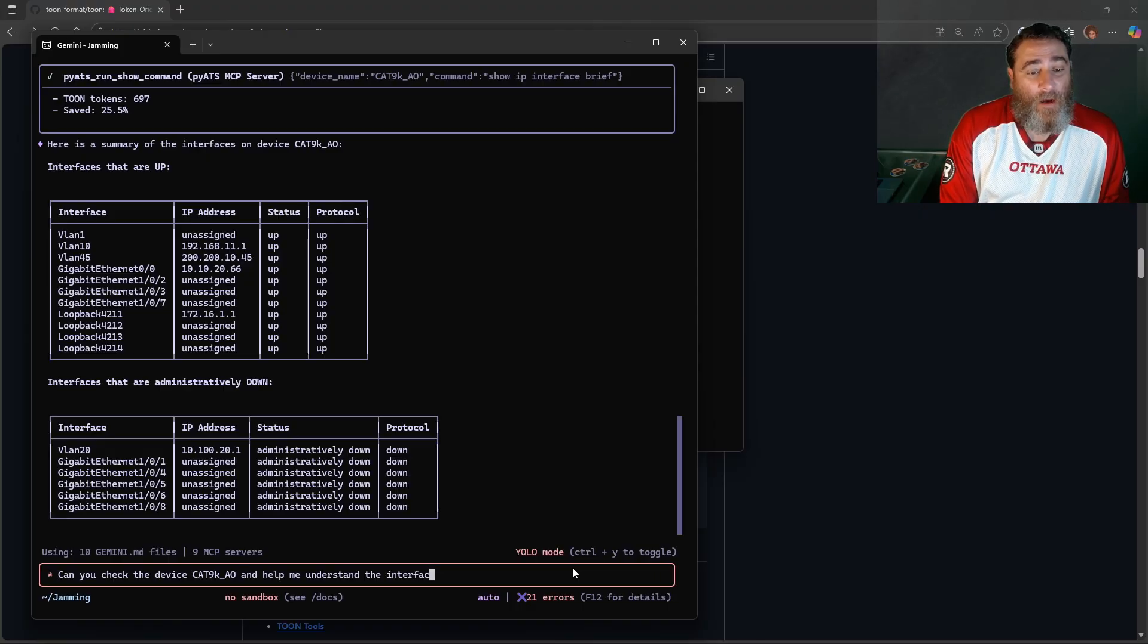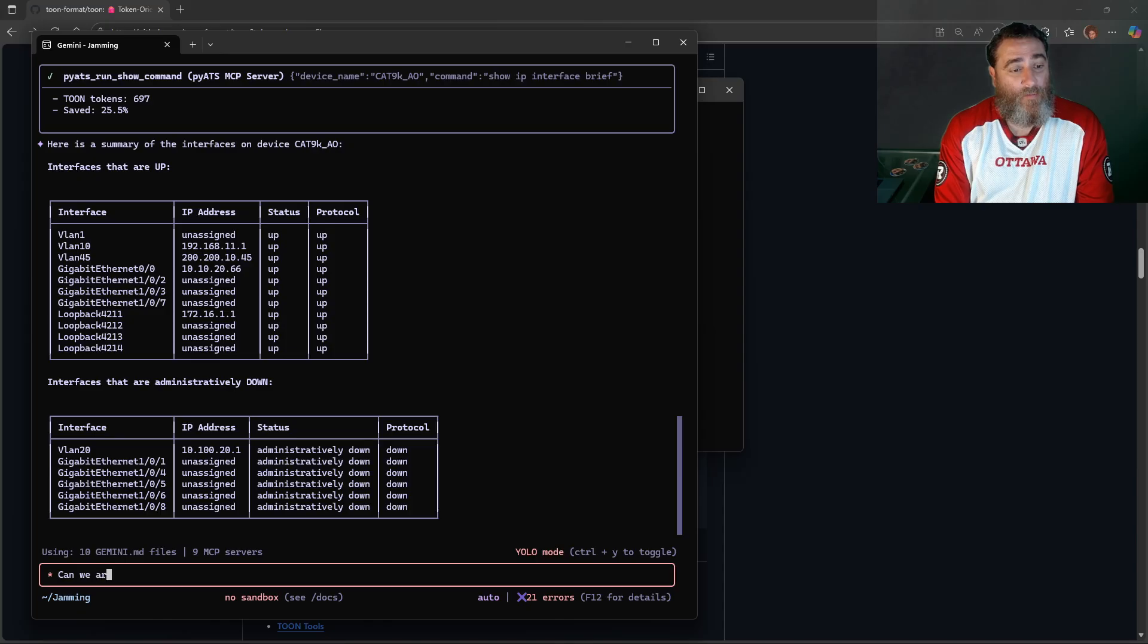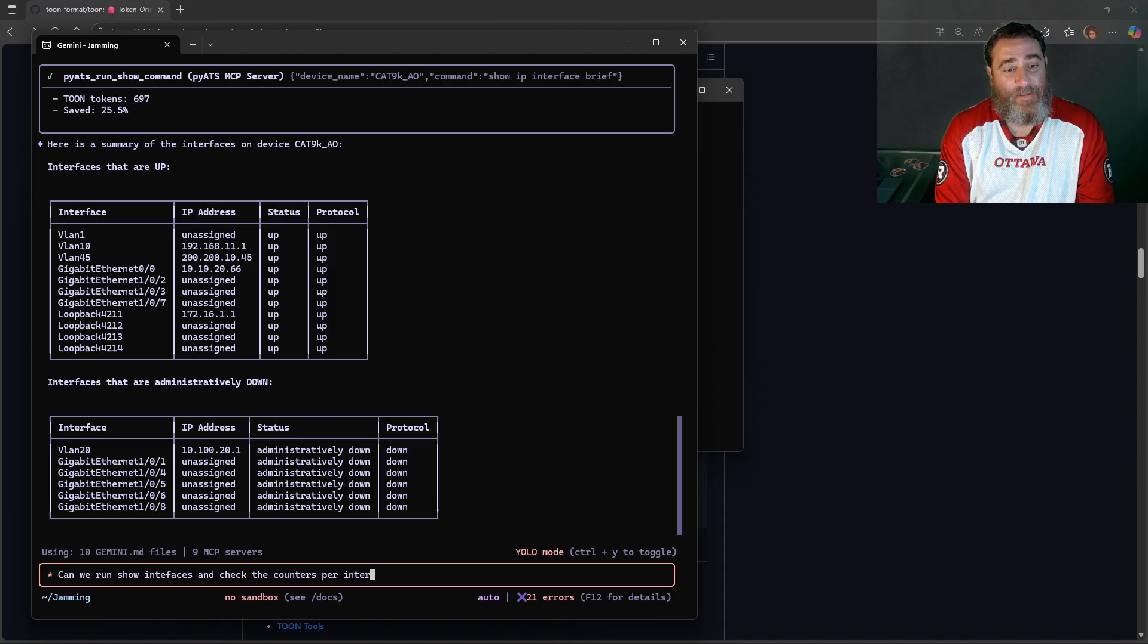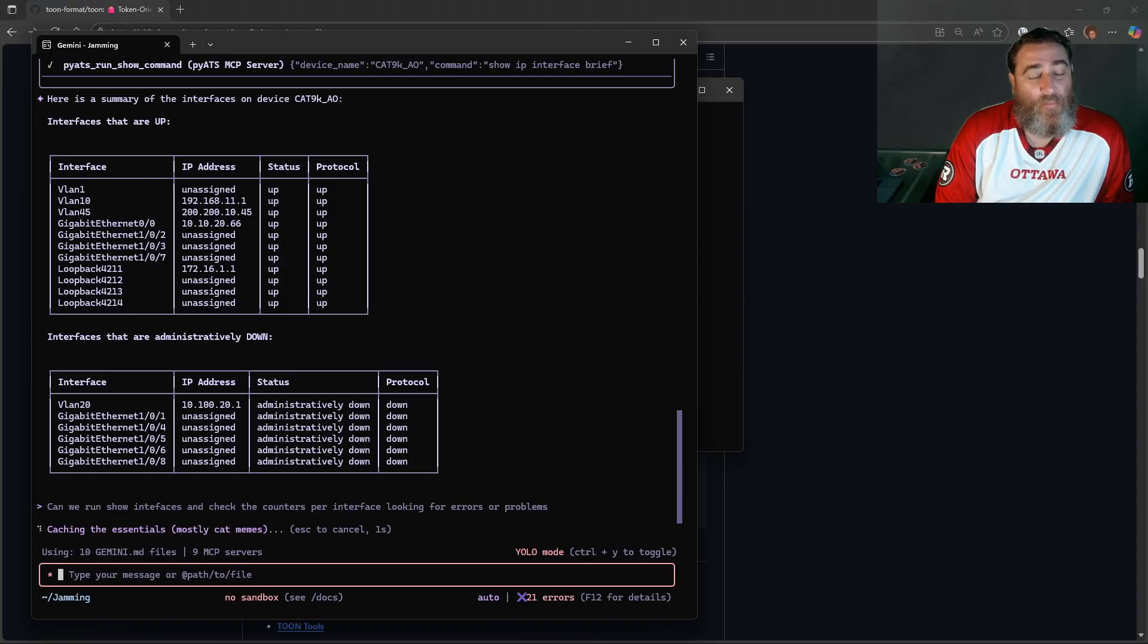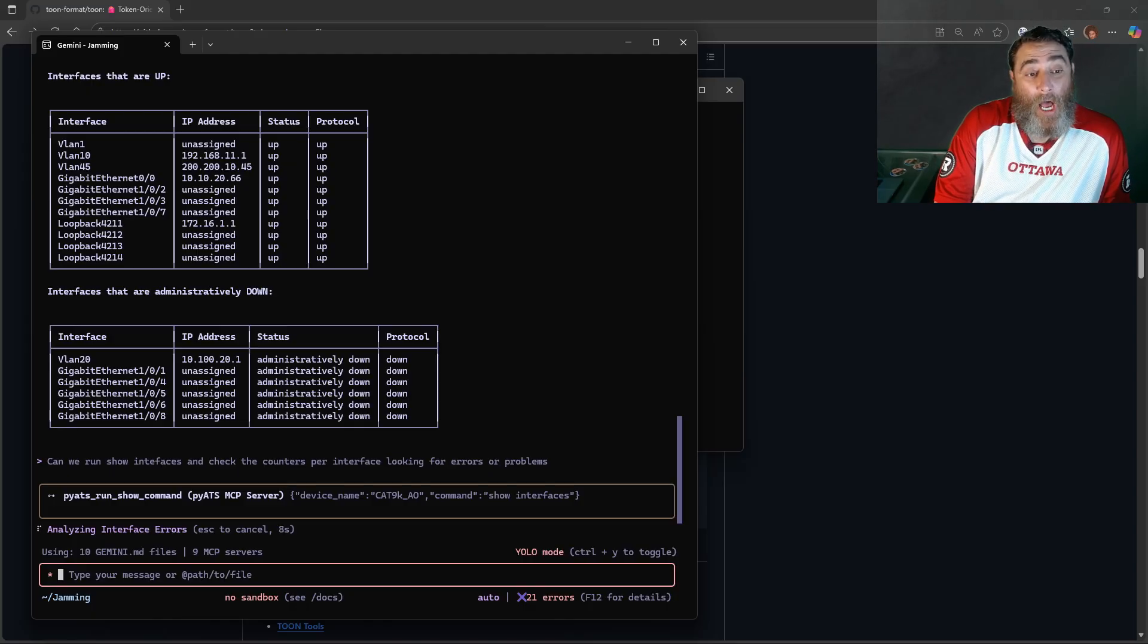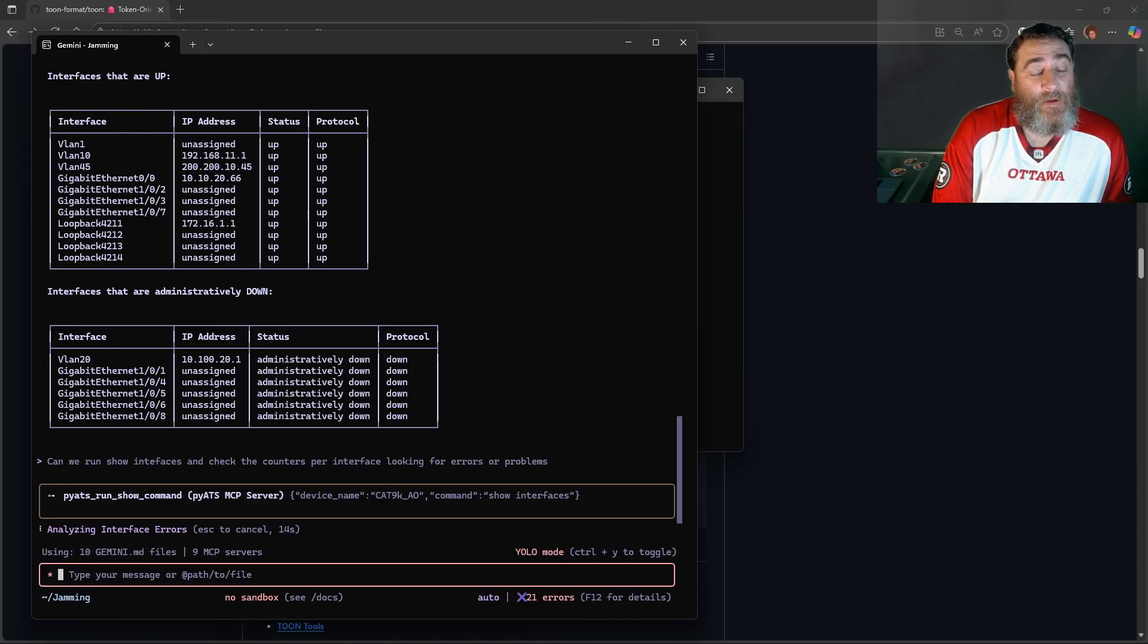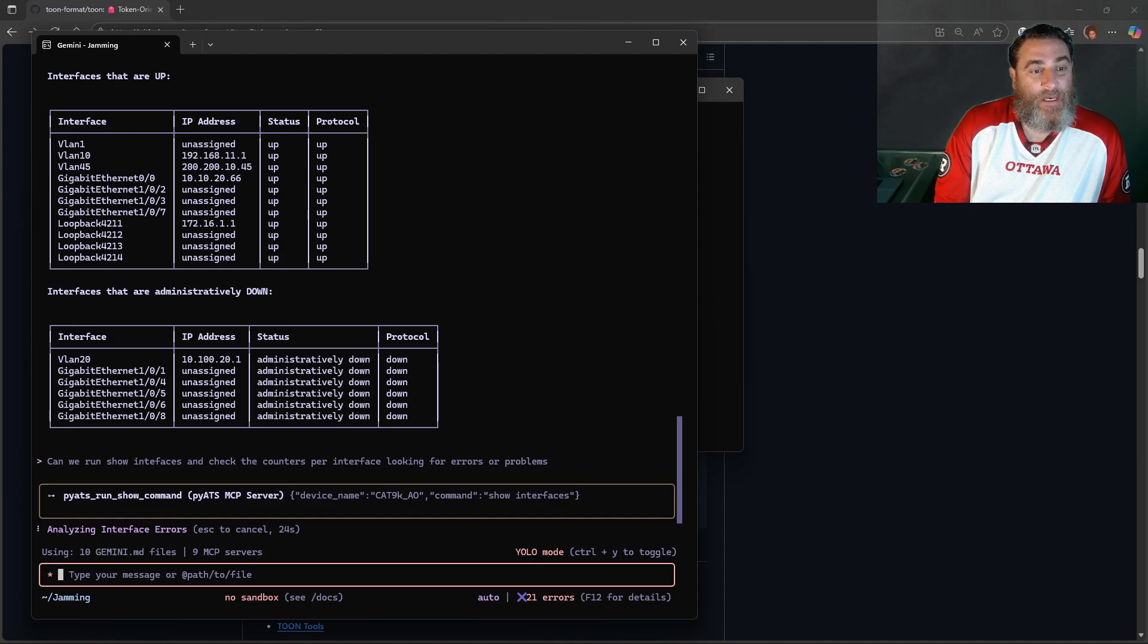Now this is a limited sandbox and there's not much I can really do on it. How about something like this? Can we run show interfaces and check the counters per interface looking for errors or problems? So instead of show IP interface brief, can we use just show interfaces? And again, show interfaces is a lot of JSON because there's a lot of keys per interface. Now this is, let's see what it looks like as TOON. Love me a new file format, and this makes sense, right? JSON and YAML machine readable, human readable.